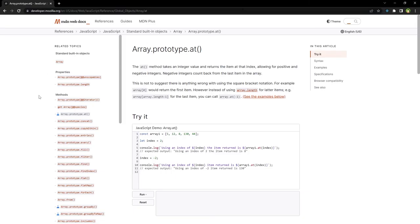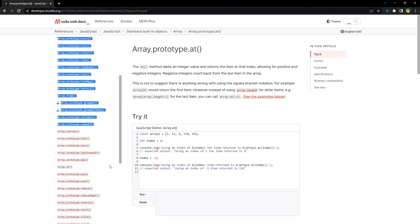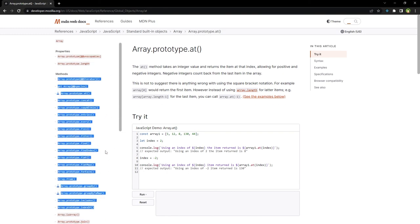If you go to MDN Web Docs, there are around 40 array methods listed there — little utilities that help you manipulate arrays and get desired results, very useful and helpful. Check these out and practice the map, filter, and reduce methods because these are the methods you'll use most in React.js and JavaScript projects. These also make good JavaScript interview questions — for example, the difference between map, filter, and reduce, their definitions and use cases.